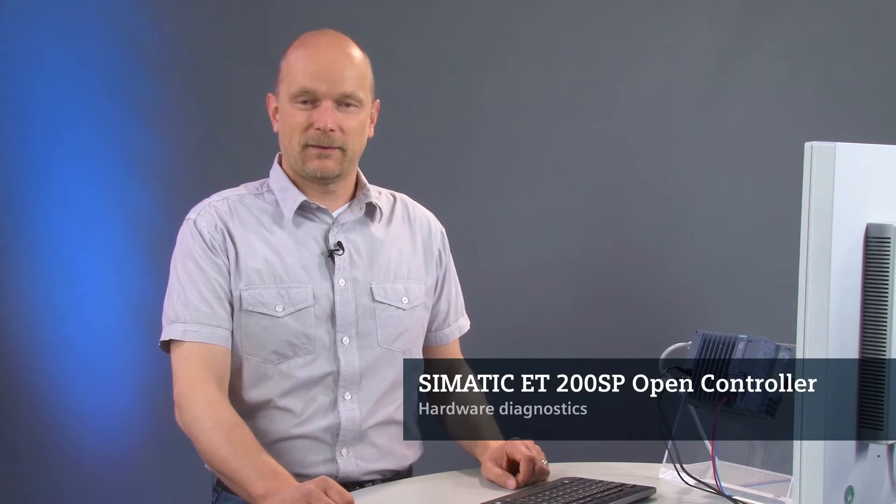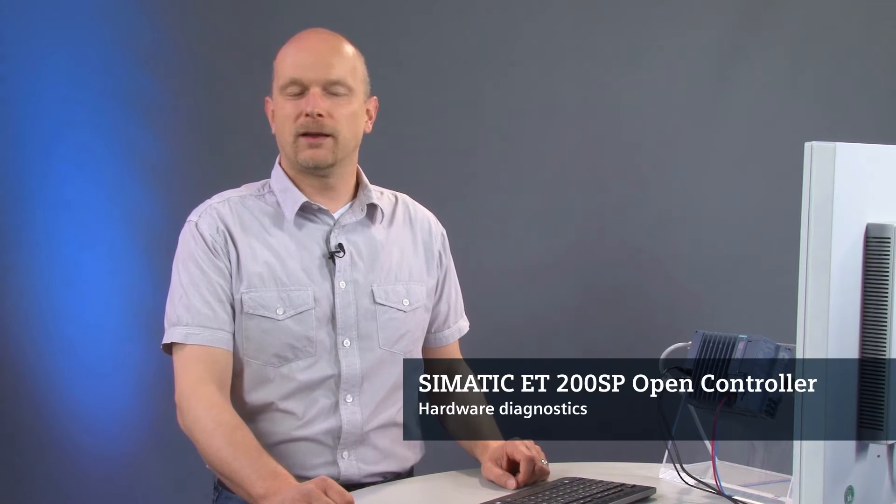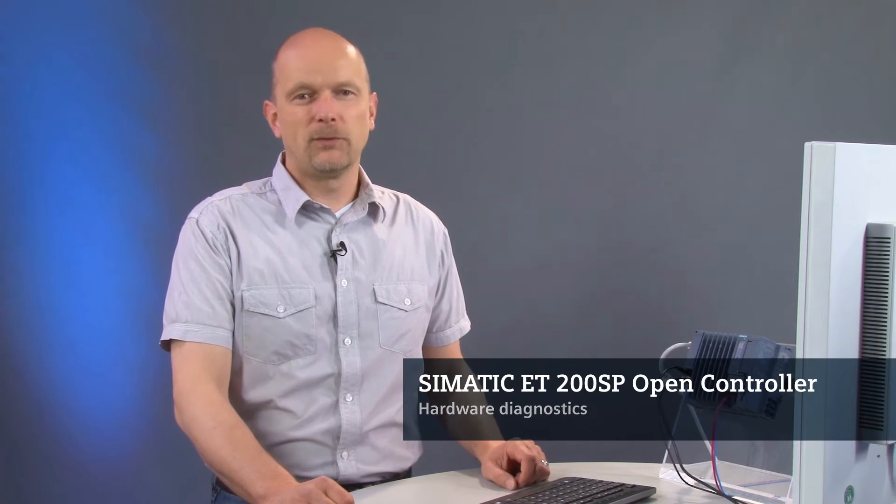The SIMATIC IPC DiagBase Diagnostics software allows the early detection of faults in your open controller and can therefore prevent system downtimes or at least reduce them.